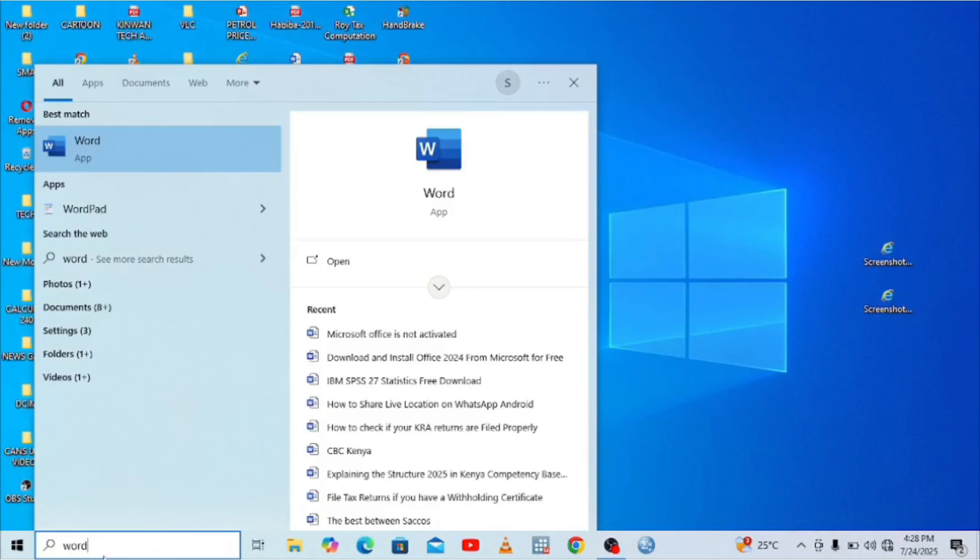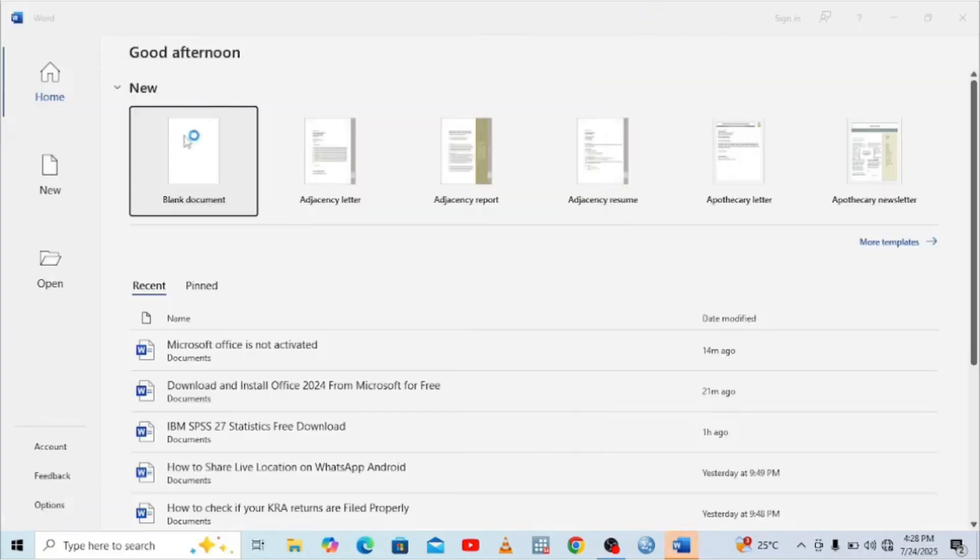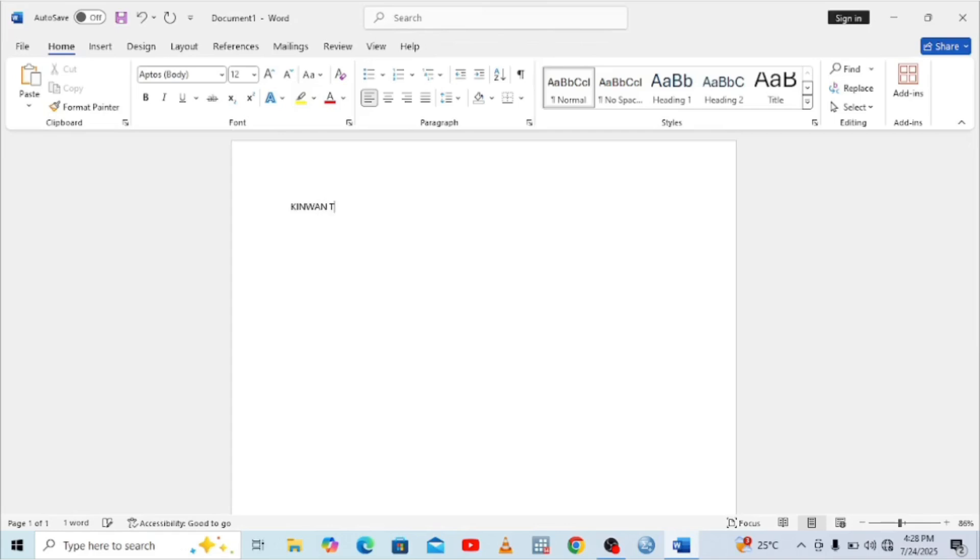When you open Word again, just open a Word document. You can try to open a new Word document and type to see if it will work for you. I'll type the name of the channel, which is Kinwantech.